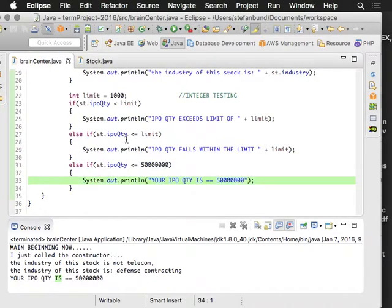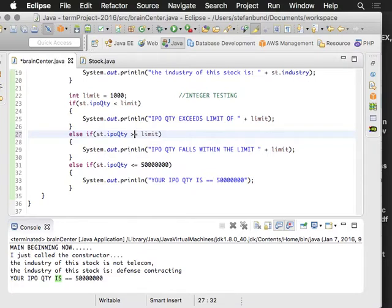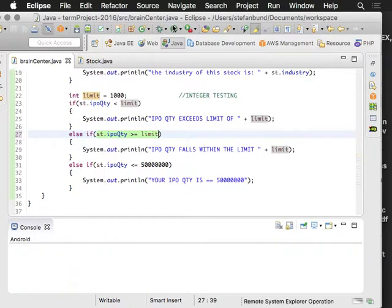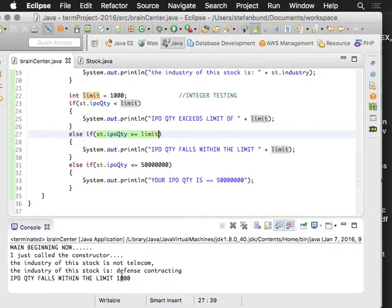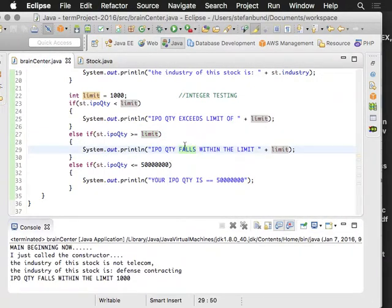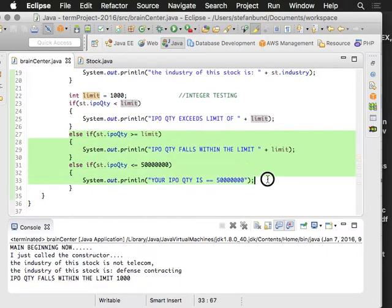But we can prohibit it from getting to that final test if one of our conditions happens to match. So it won't go on, it will just stop once we find a match, because we can have infinite numbers of else-ifs.